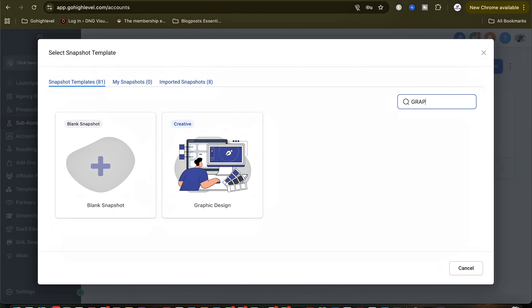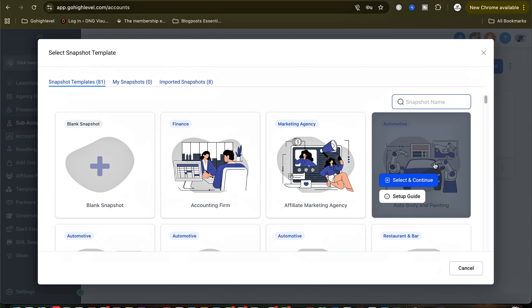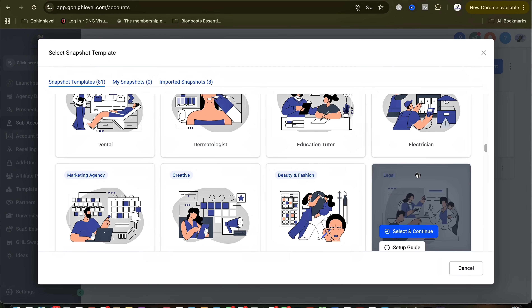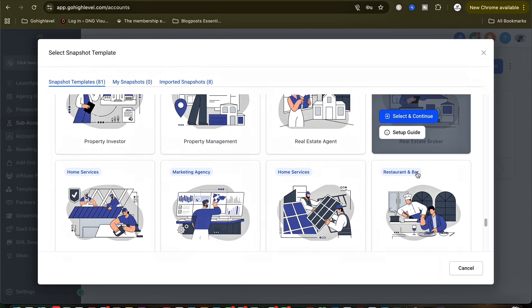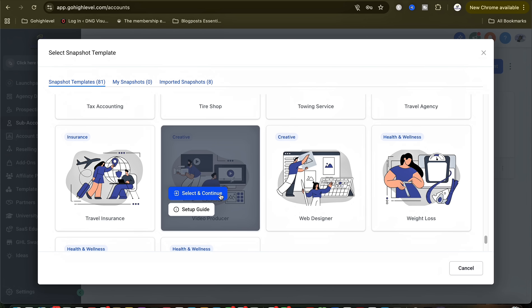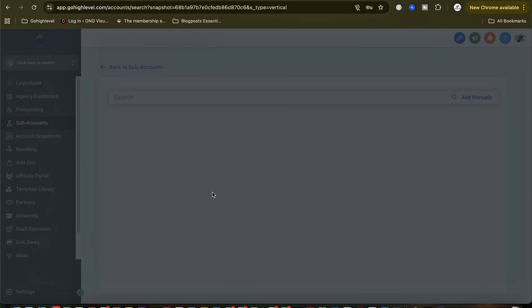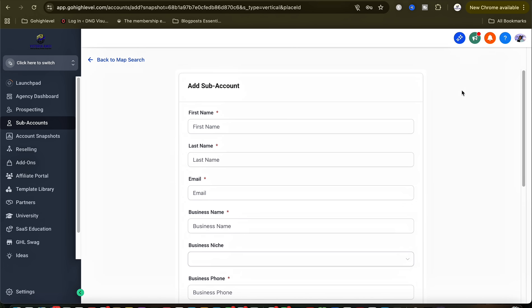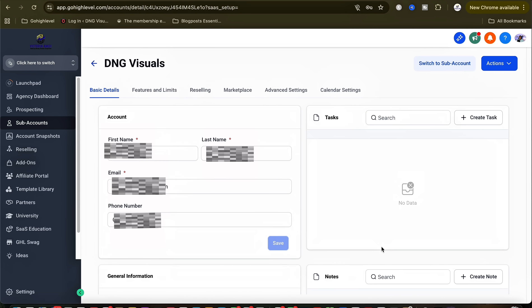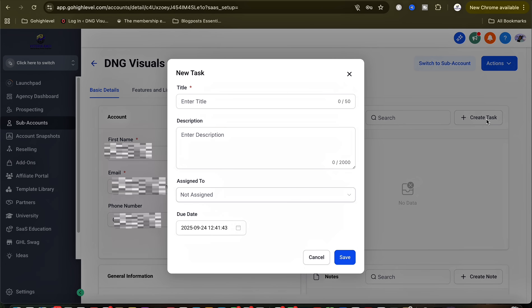Another way is by using templates. You can search here for any type of business that has been added. I am adding a photography and videography studio, so I click on Videography and it brings me to the same page. After filling in the sub-account form, it brings you to a page where you can see the different things you are able to do.